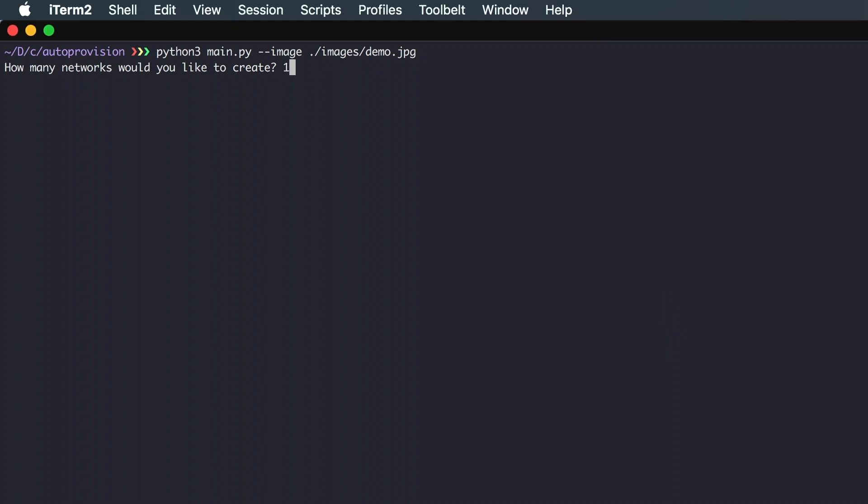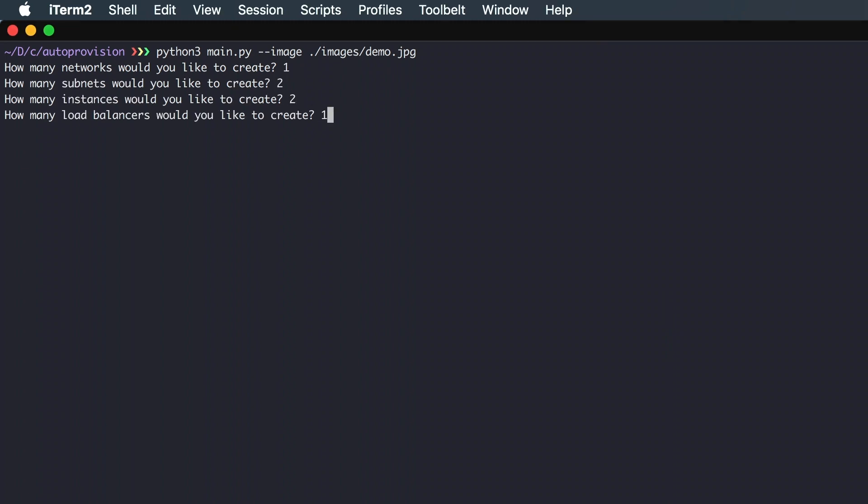Here we want one network, two subnets, two instances, one load balancer, two load balancer connections, and one autonomous database.